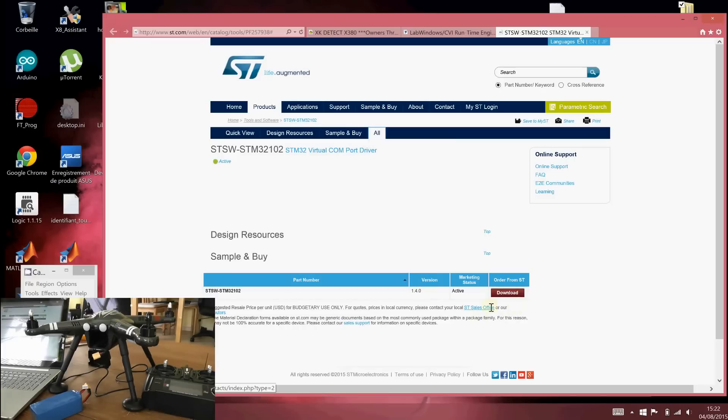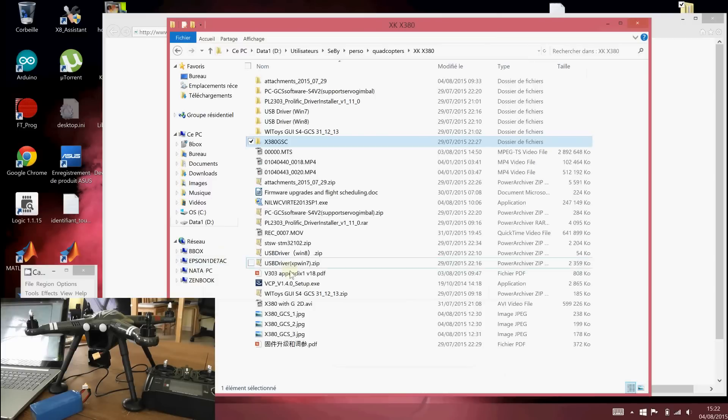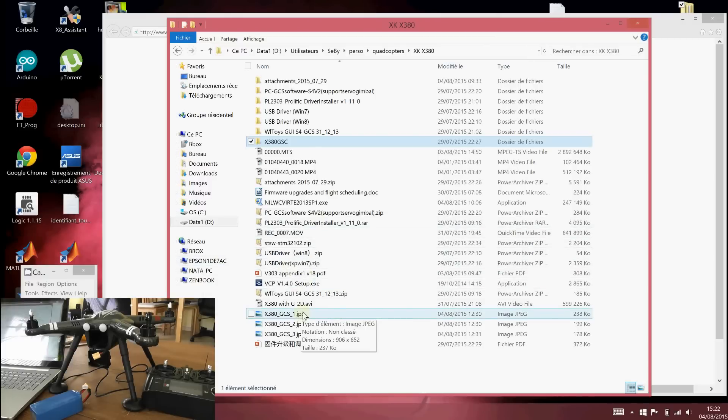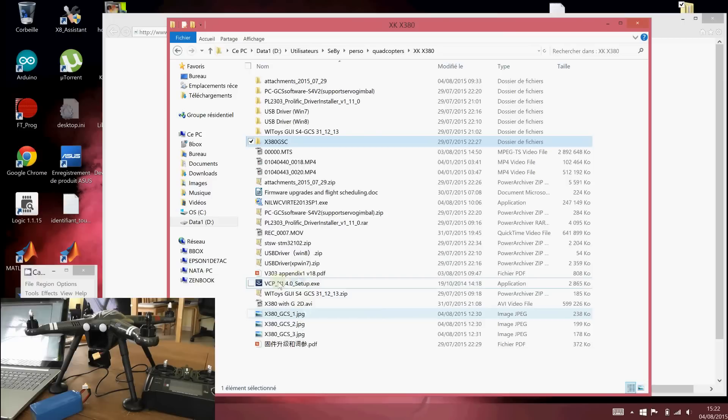So when you download it, you have to run the setup here. Where is it? This file.